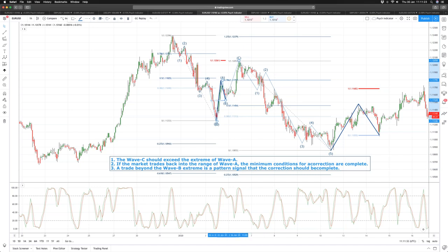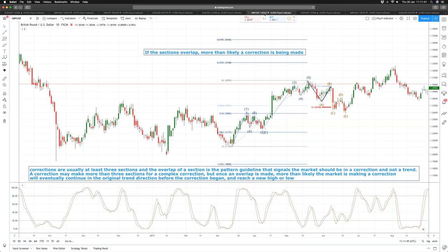Today we are going to identify what happens when a simple — or ideal — correction fails, and then move into how we identify trend conditions. Let's review what happens when we don't get a simple ABC correction — we actually get something called a complex correction. A complex correction is a correction that occurs in more than three waves.